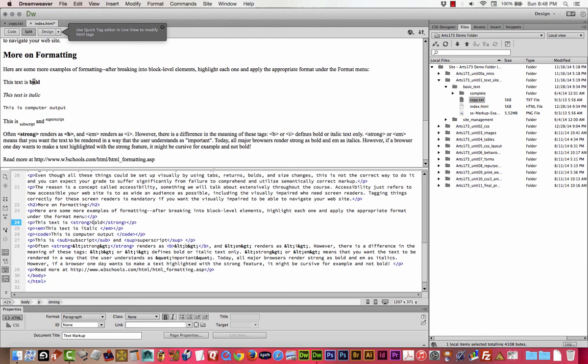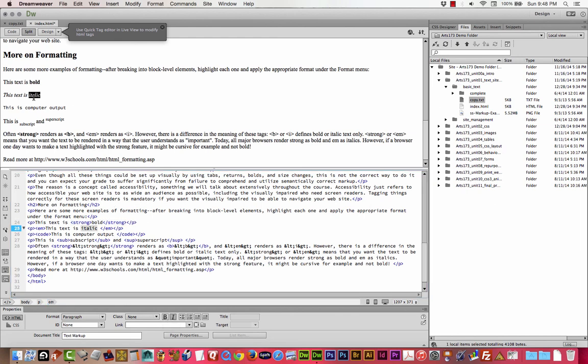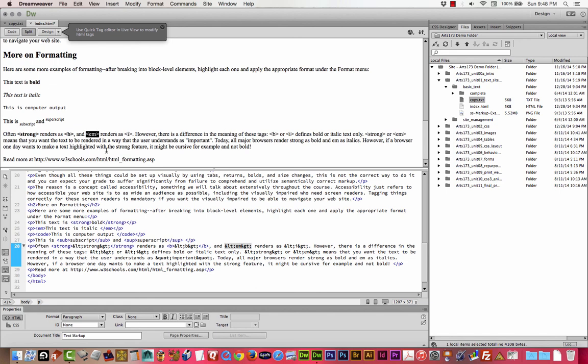I think probably by default if you're using the format menu or the property down here, it's adding a strong tag and probably this one is EM. And it does not use B and I. So that's because there's a difference in meaning. B or I is literal bold or italic. Strong or EM means that you want to have the text rendered in a different way that the user understands is important. So right now, they're the same. Emphasis is the same as I. EM stands for emphasis. Emphasis is the same as I. EM is the same as I. Strong is the same as B.